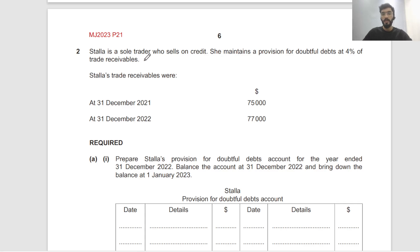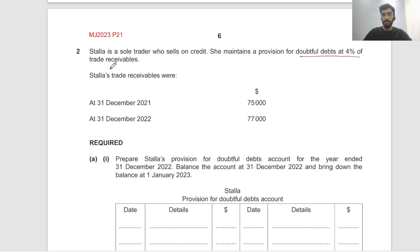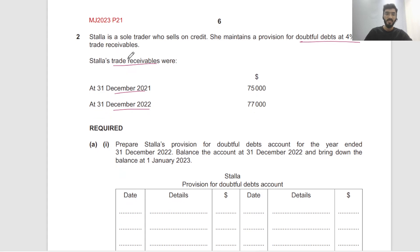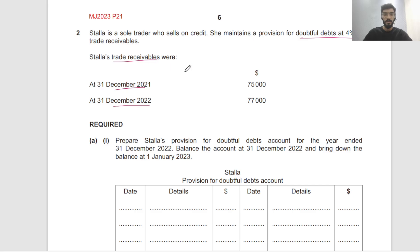Sala is a sole trader who sells on credit. She maintains a provision for doubtful debts at 4% of receivables. She has these receivables — at the beginning of the year and at the end of the year. End of the previous year means beginning of this year — you should know that.